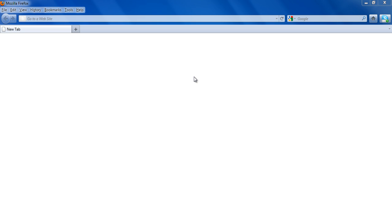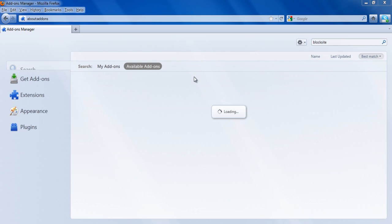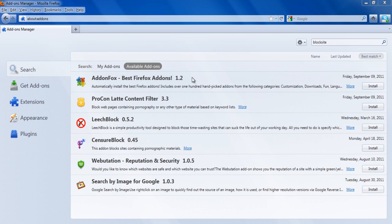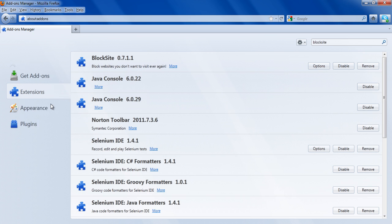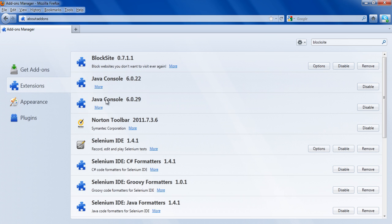After Firefox has restarted, click on the Extensions tab and click on the Options button next to the Block Site add-on.